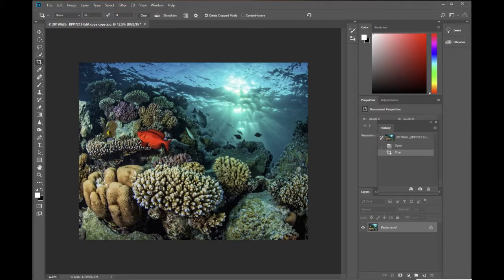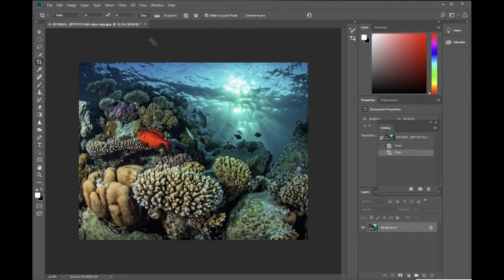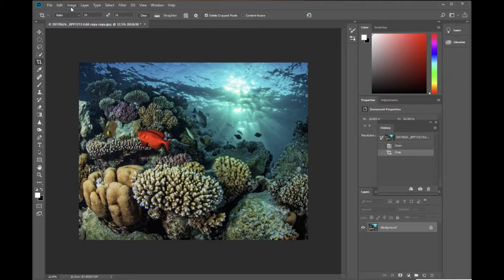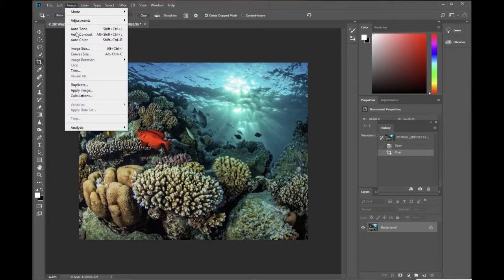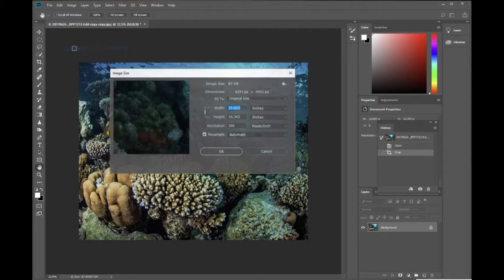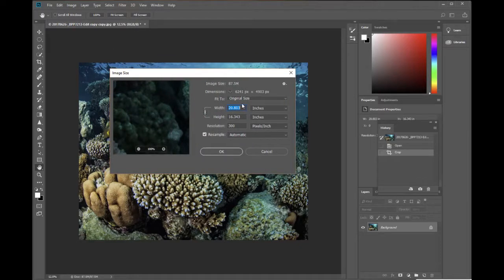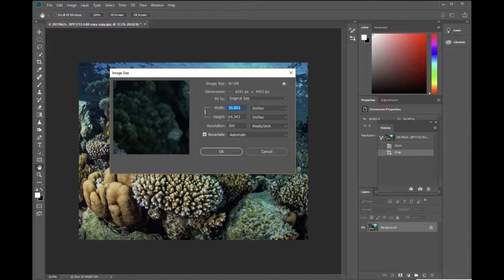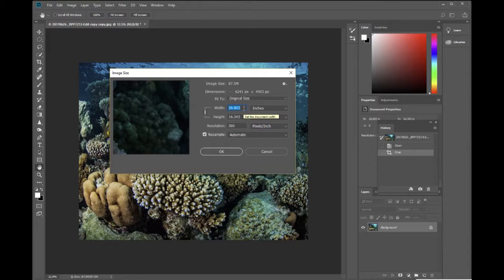And now it has cropped that image to 11 by 14 because that's the aspect ratio that I've told it to crop to. But you'll find that that image isn't necessarily 11 by 14 inches. You can go up here and click on image and go down to image size. Click on image size and it will actually tell you how big this image is. So this image is actually 20 inches wide by 16 inches high which is an aspect ratio of 11 by 14.